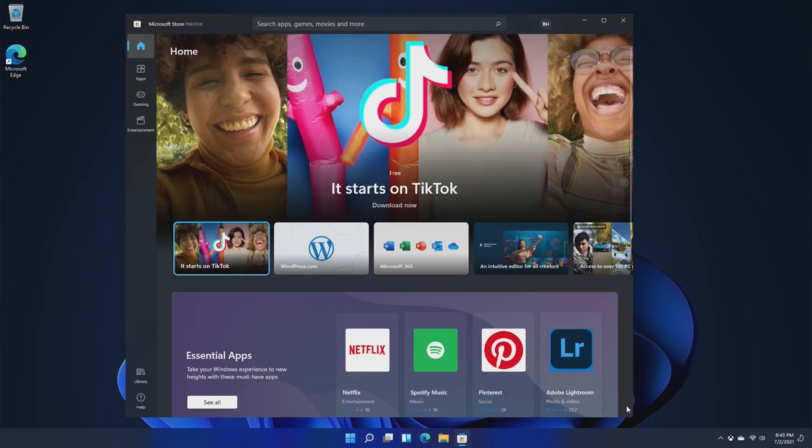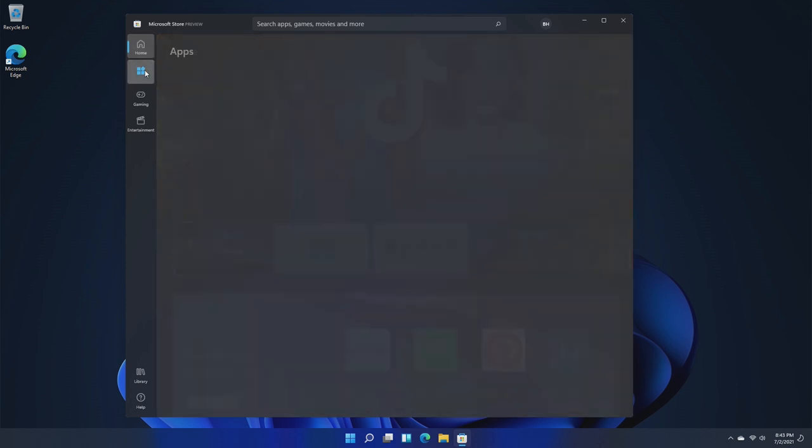When you download the Insider build, for some reason the new store isn't actually included. You have to wait about an hour for the store to actually update itself, but once it updates, I believe it's totally worth it.